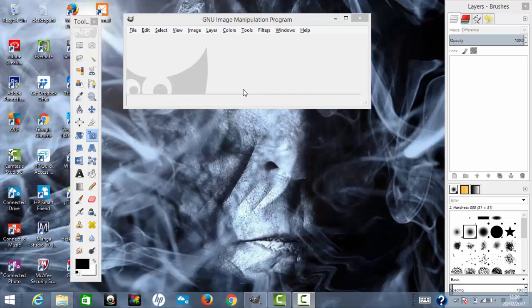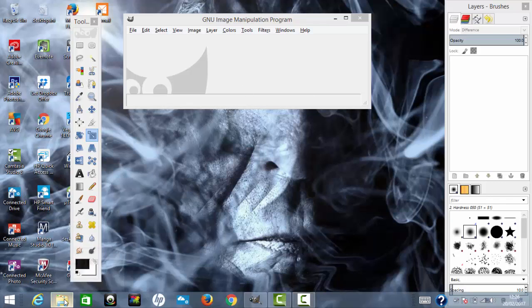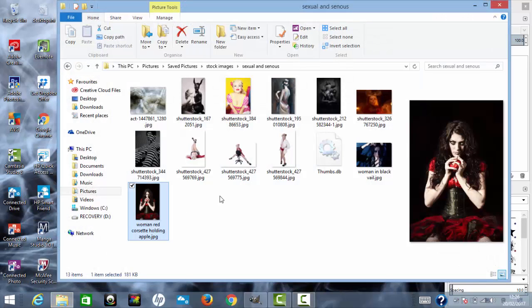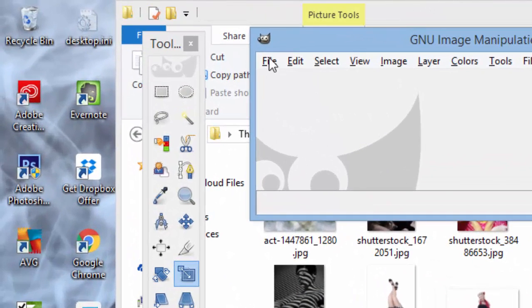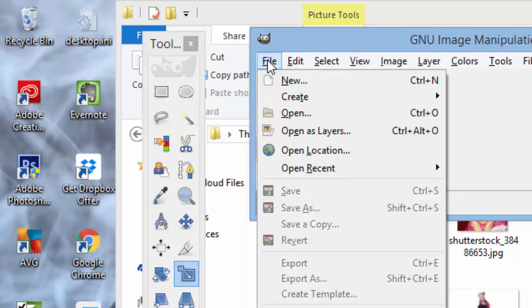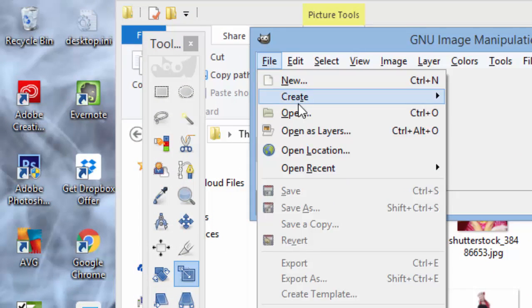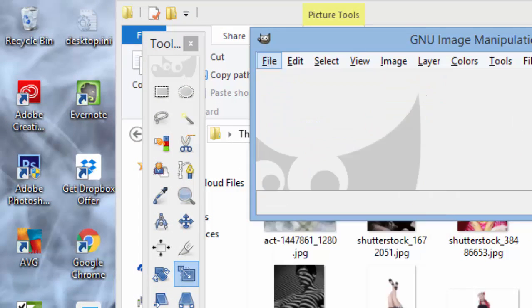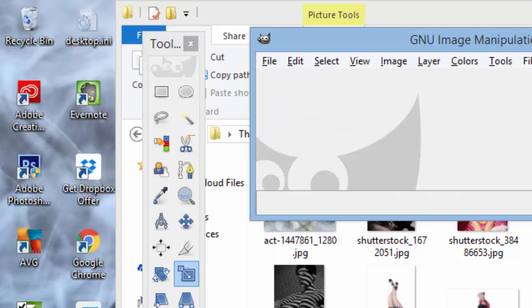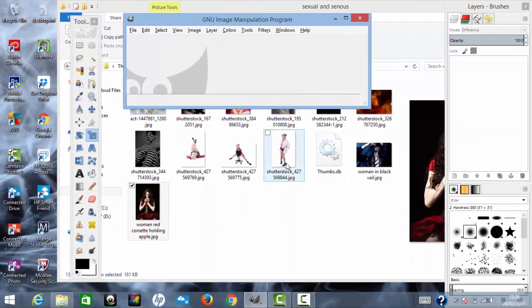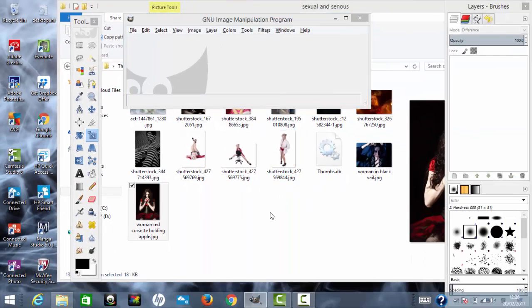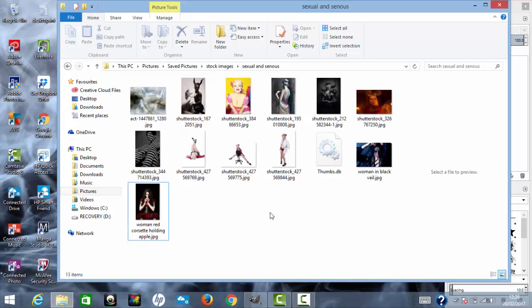We have GIMP open here, and you want to go to where your pictures are located. You can use the option of File, Open, Open as Layers and bring in the images that way, or open and copy or cut and paste. But I find it a lot easier just to use the drag and drop option.